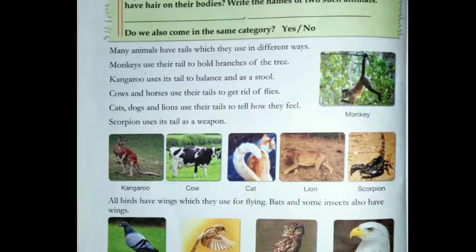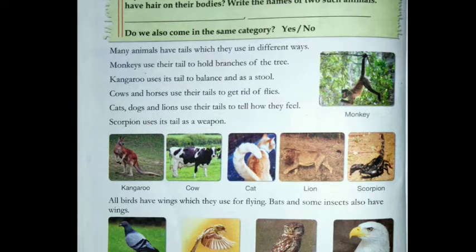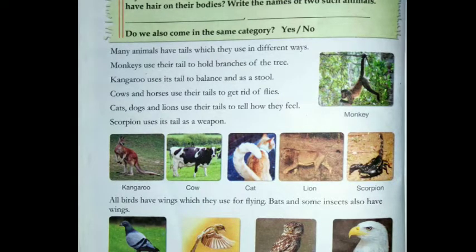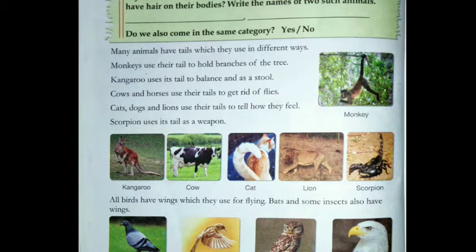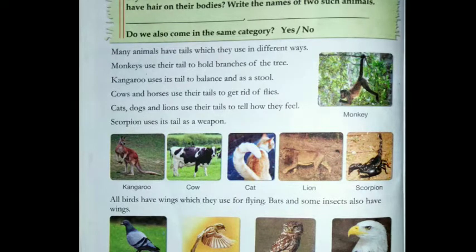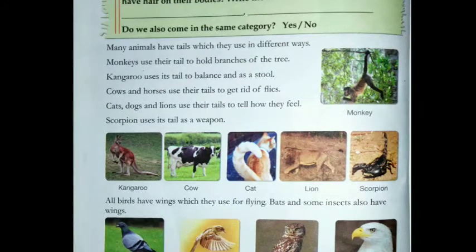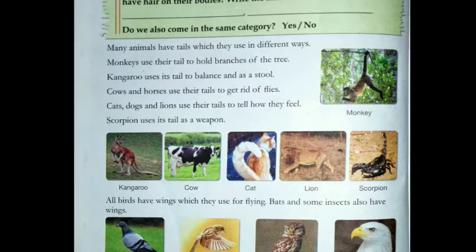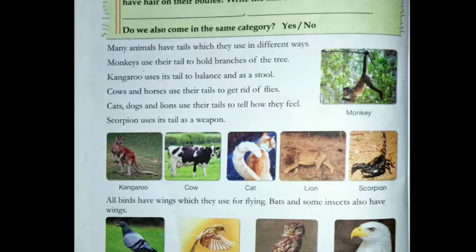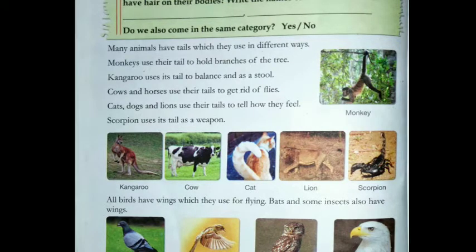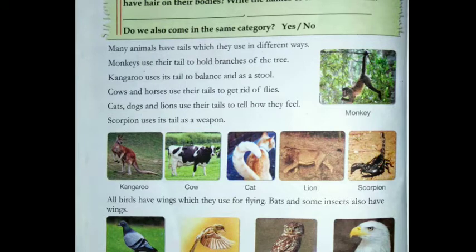Many animals have tails which they use in different ways. If we talk about monkeys, how do they use their tails? They use their tails to hold on and grip. Kangaroo uses its tail to balance. As you can see in the picture, the kangaroo uses its tail as a stool — just like we sit on a stool.